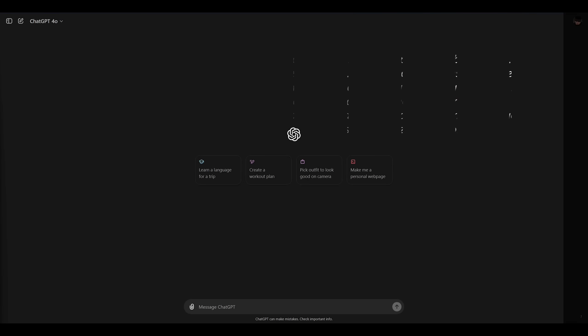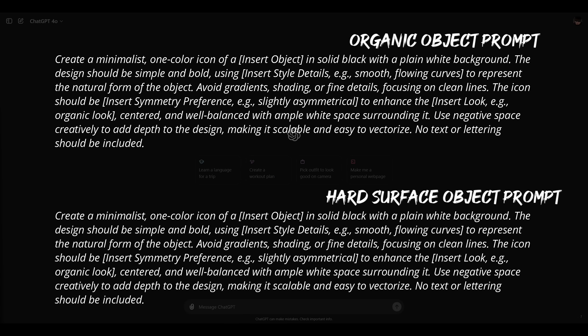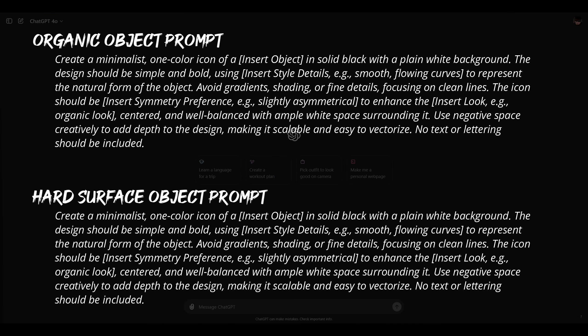I've created two different prompts both of which you'll find in the video description below. The first prompt is for generating organic images like trees, animals, and dinosaurs. The second is for hard surface objects like robots, buildings, and cars. These prompts should cover most of what you want to create but feel free to adjust them as needed to suit your specific project.